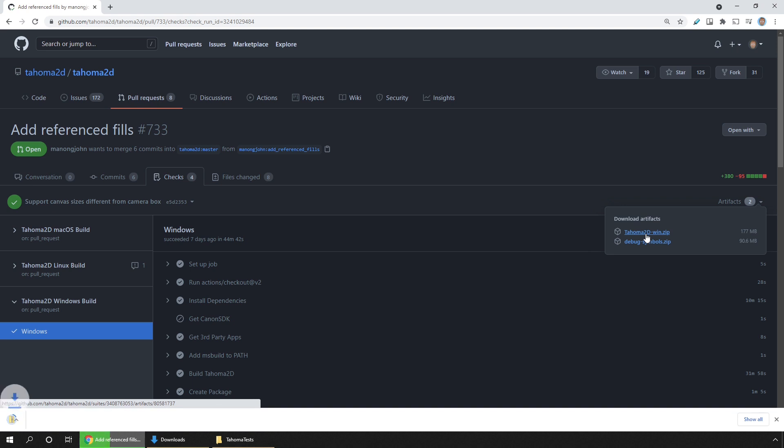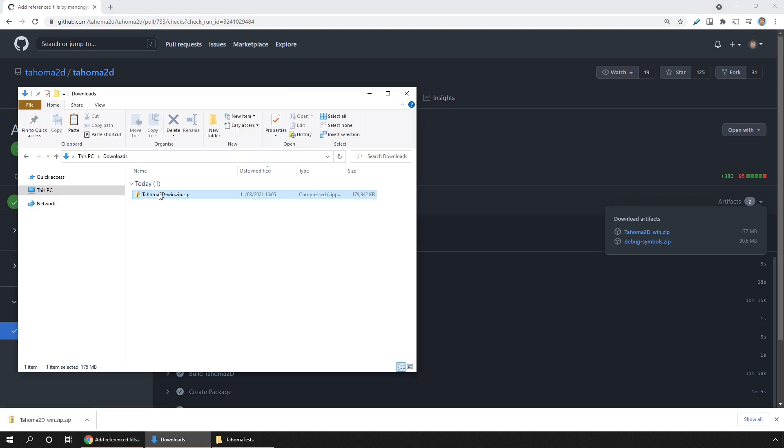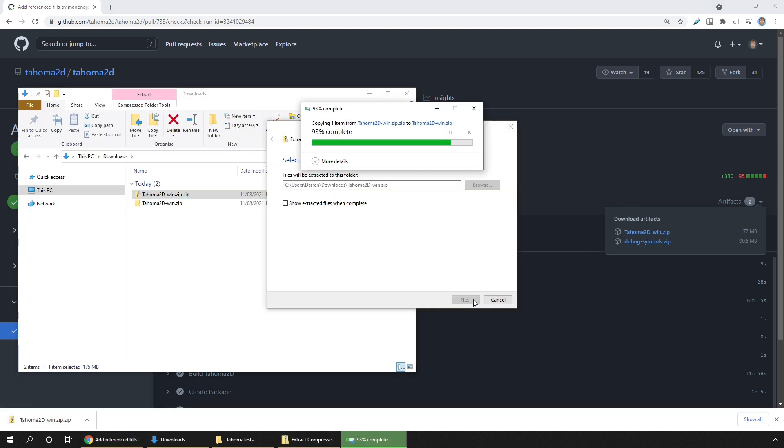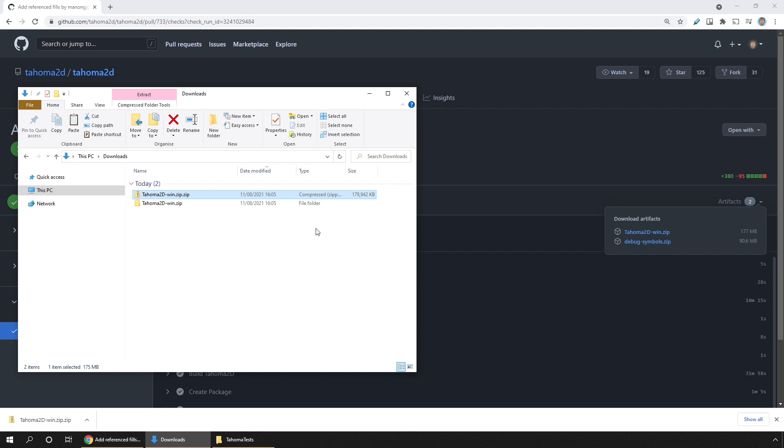And now download the Windows version. Then once downloaded, you just unzip it. And if there's another inside, unzip that.